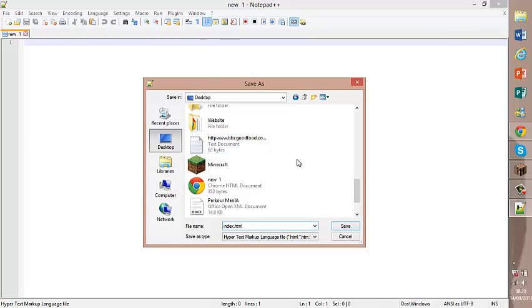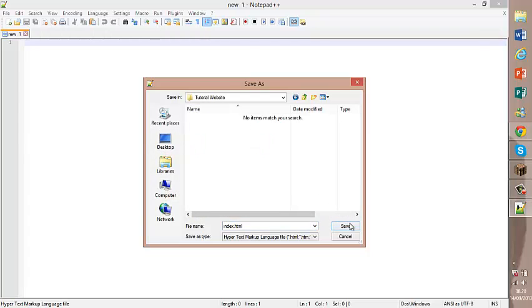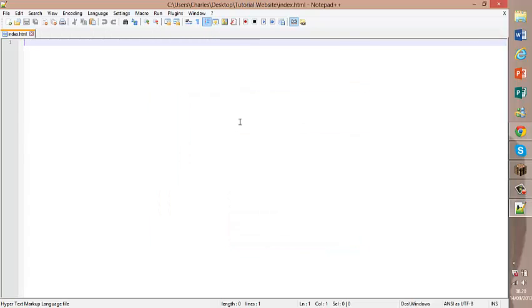As you can see, then go to desktop. Tutorial website. Save that. Now you're going to want to add this time code. DoctypeHTML. It's basically just their answer.